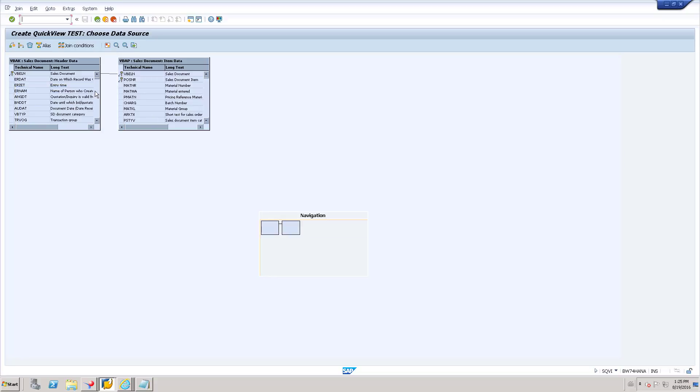So once adding VBAP, you can see the relationship between VBAK and VBAP. It has connected with VBLN. VBLN is the main connection field or key field on these two tables.